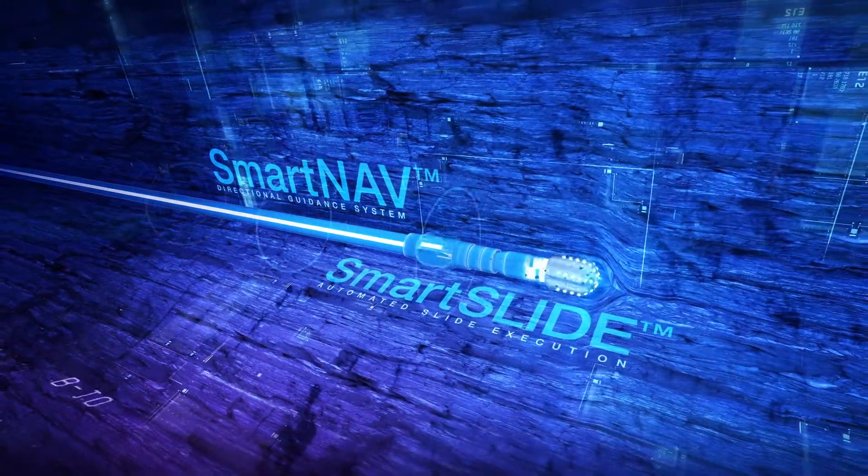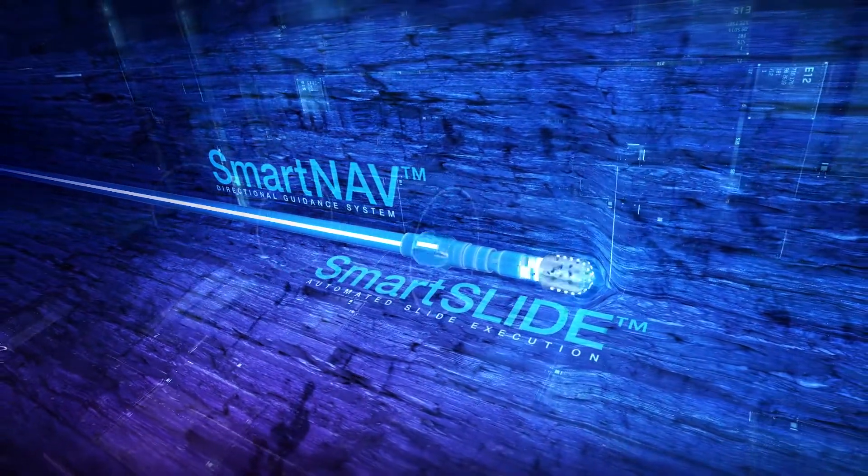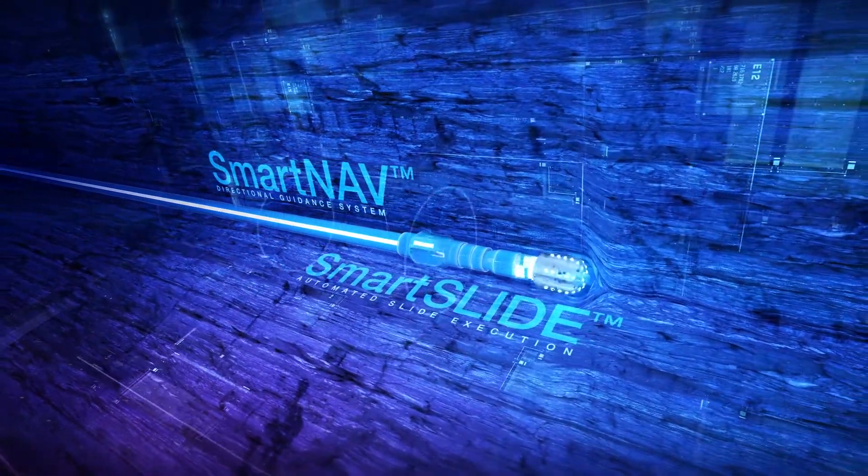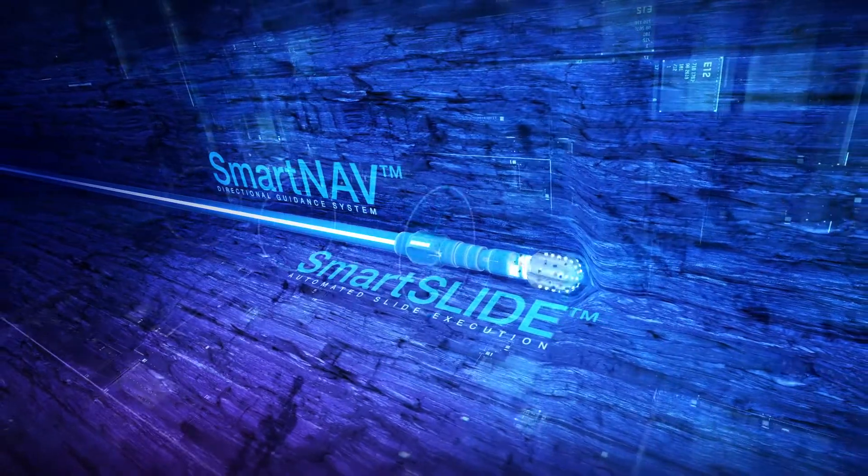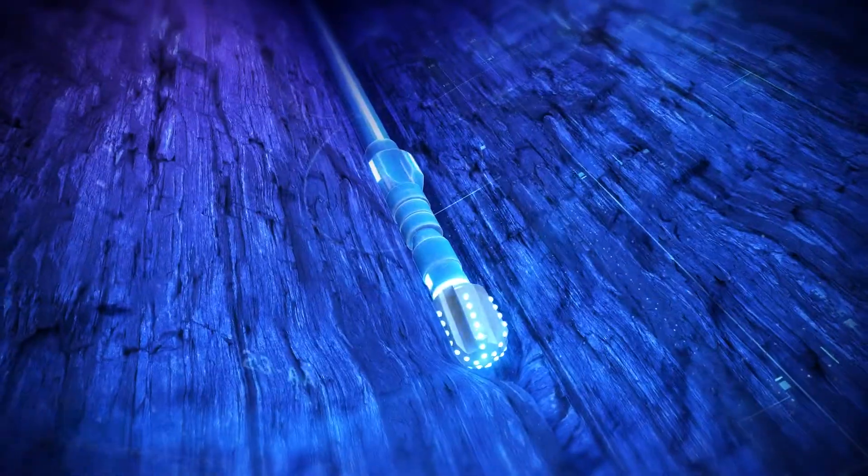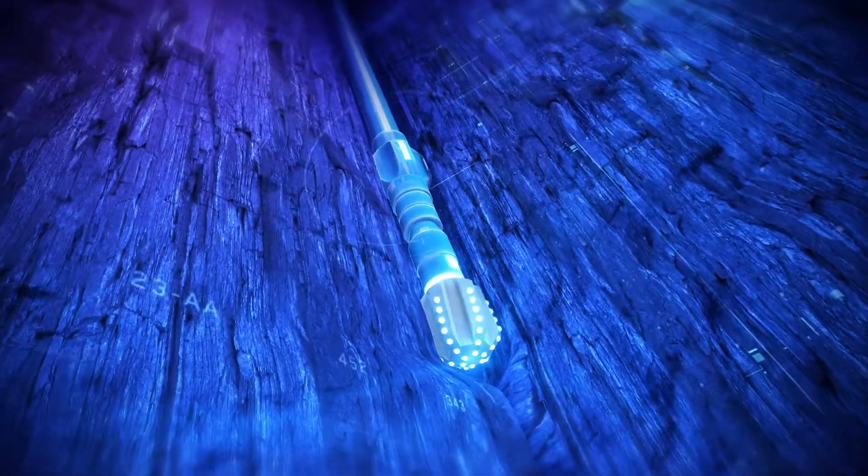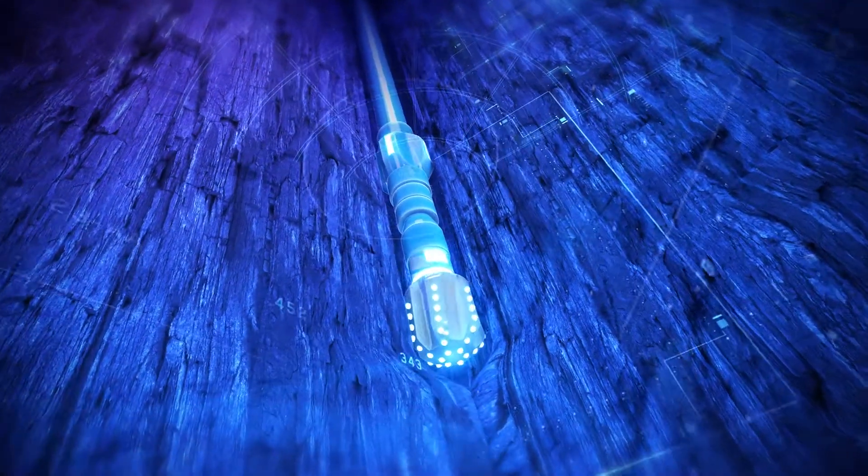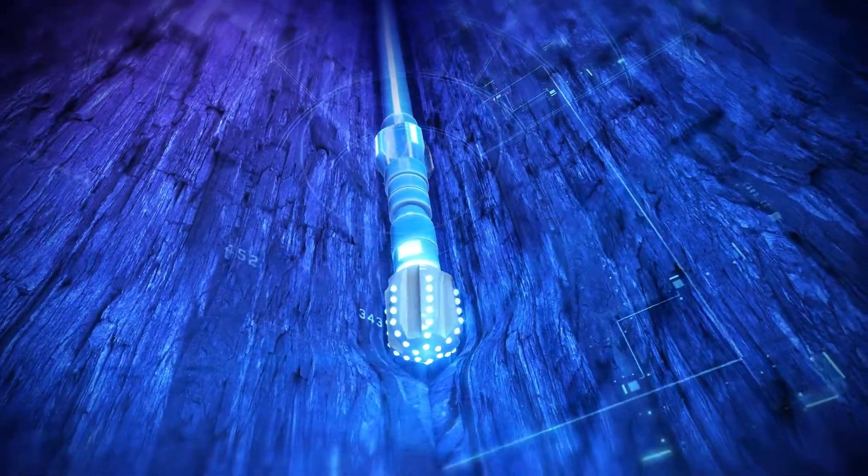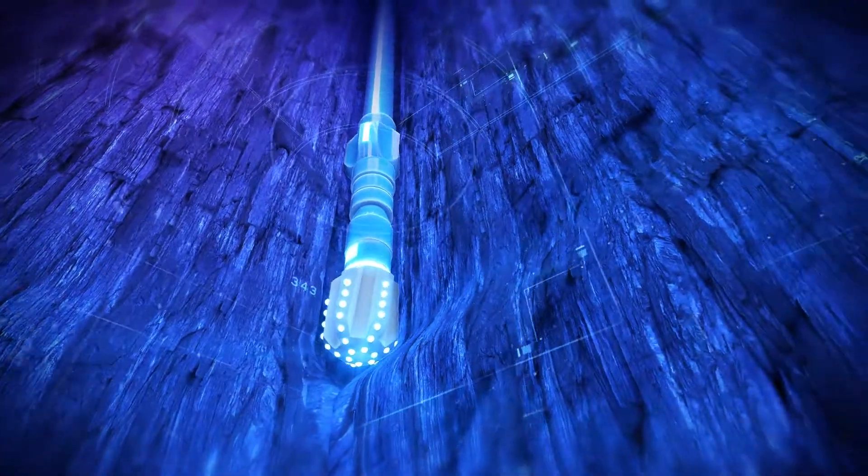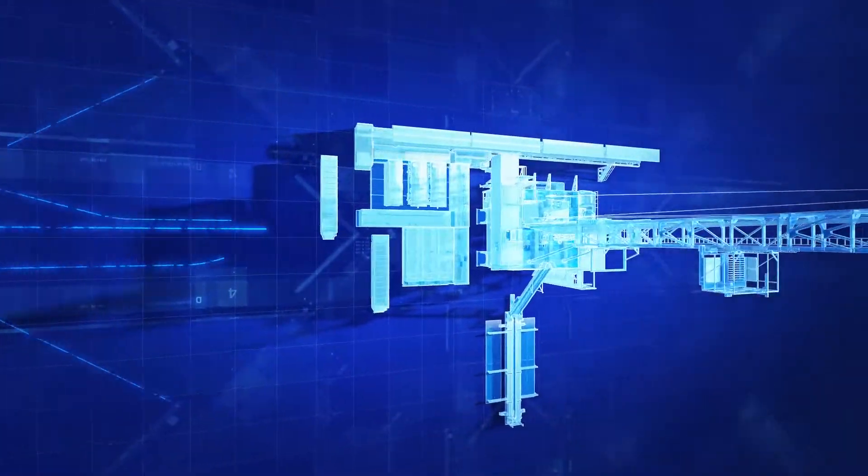We convert surface and downhole information into valuable insights. This is how we improve and consistently measure performance. Our systems increase your visibility and optimize well delivery.